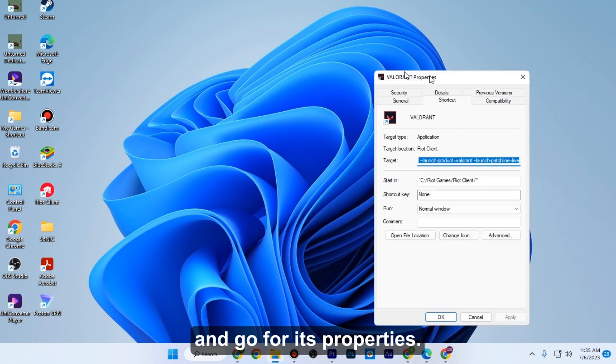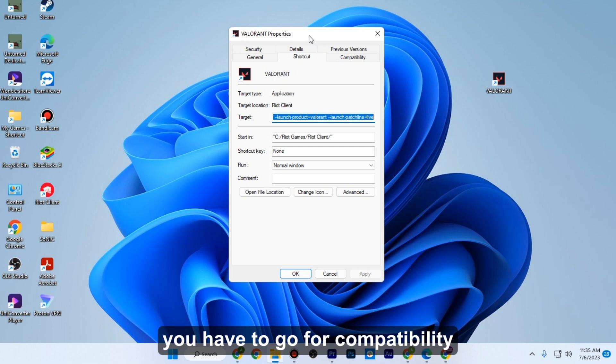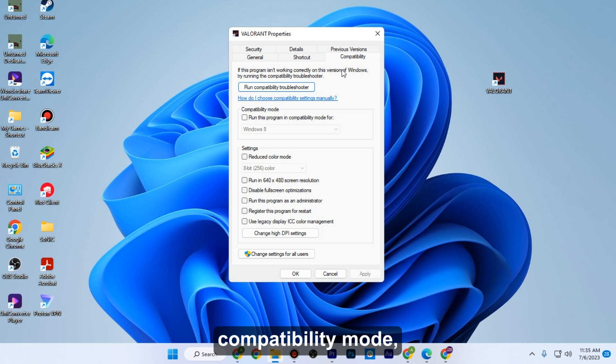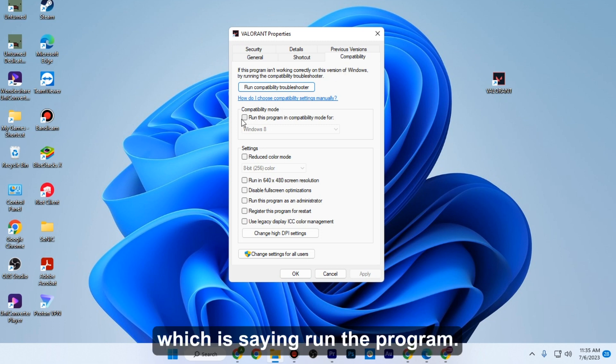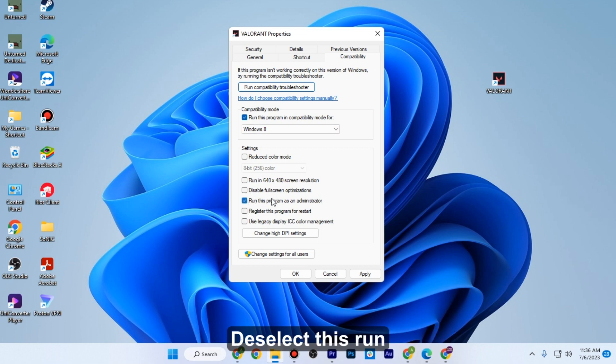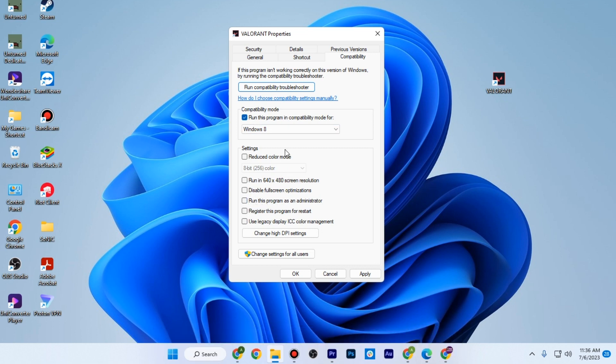Once you are here, you have to go to compatibility and make sure to run the compatibility mode which says run the program. Once you have selected this, deselect run this program as an administrator.